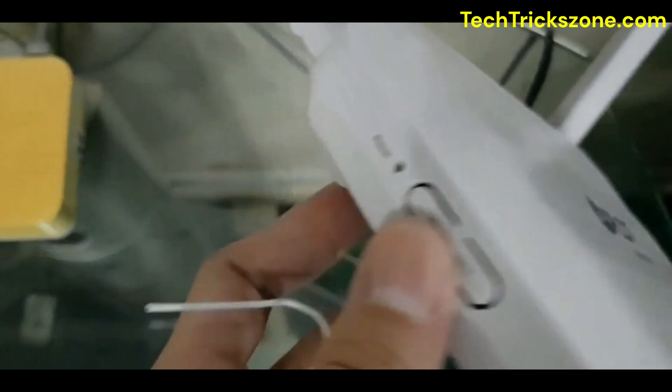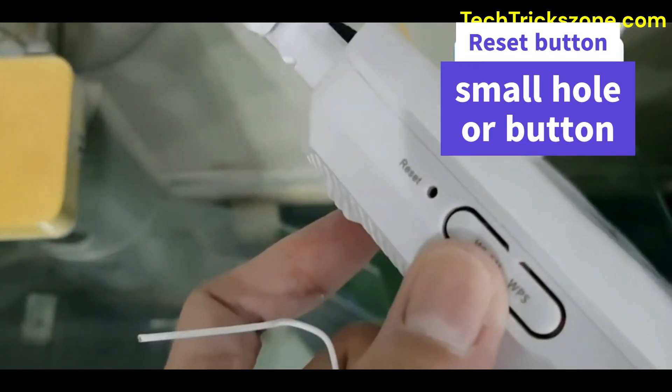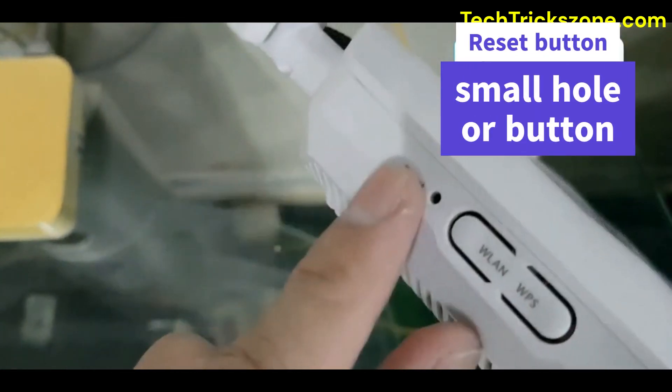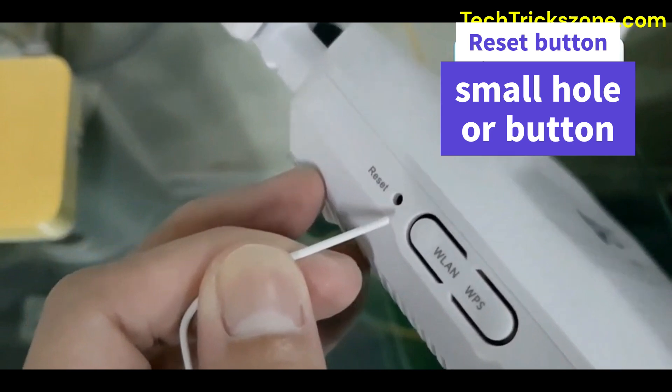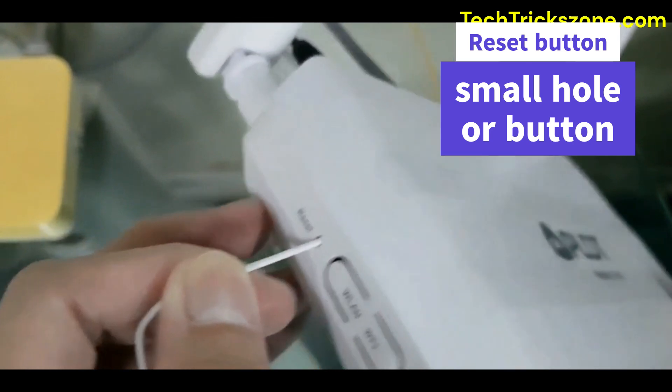Perform a factory reset on a modem. 1. Locate the reset button. It's usually a small button on the back or bottom of the modem.